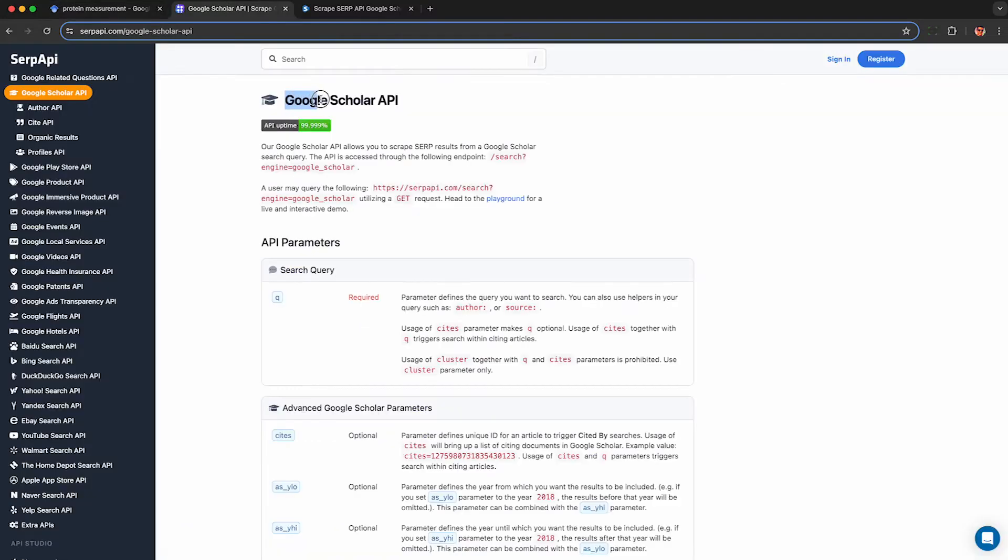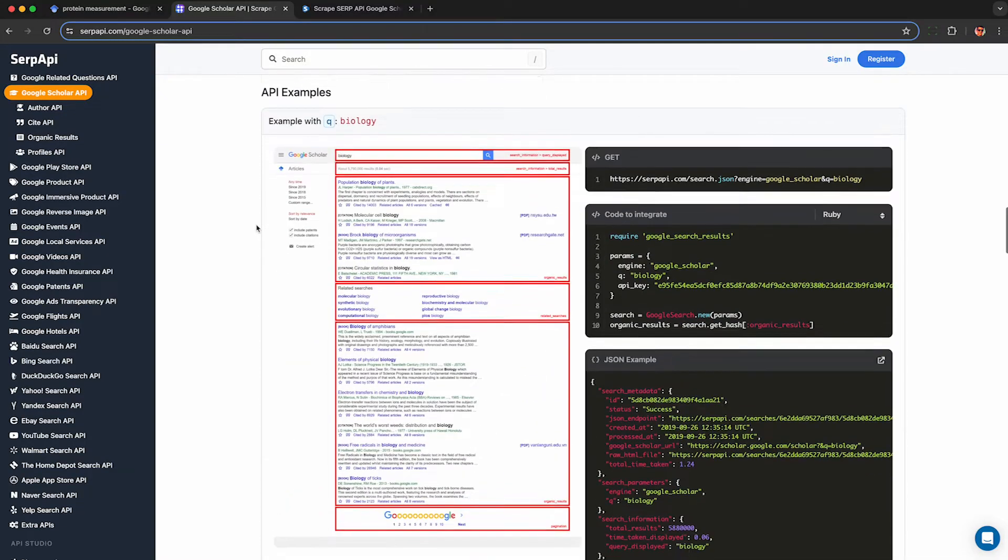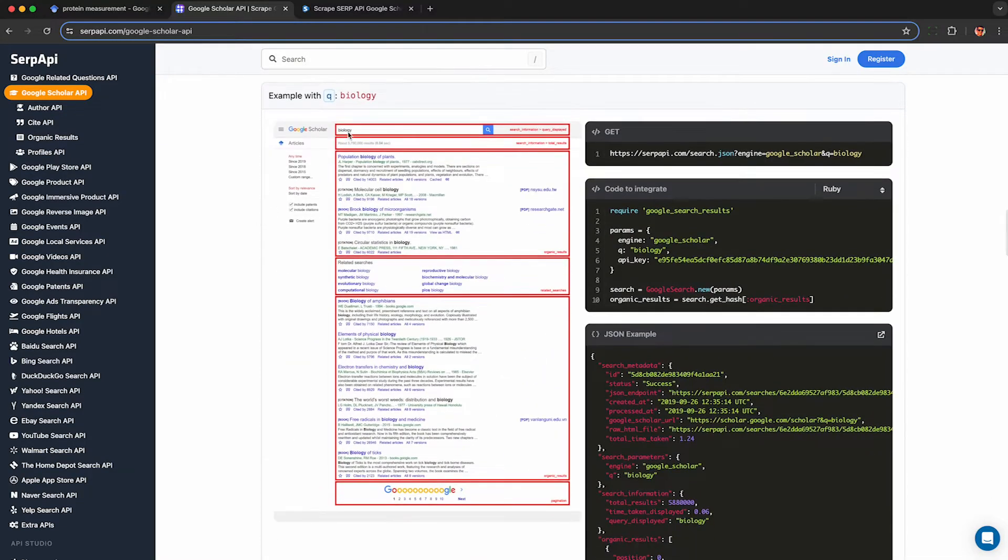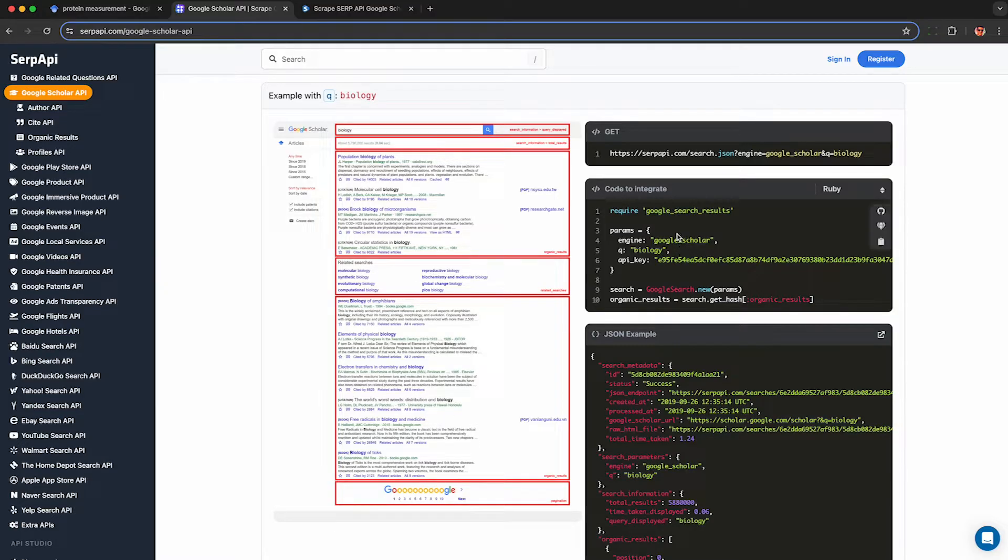This is the API here, Google Scholar API from SERP API. This is a third-party company not affiliated with Google, nor am I affiliated with SERP API. You can see here you can enter any search term and they query Google Scholar on your behalf and extract out the raw data behind the search results page.